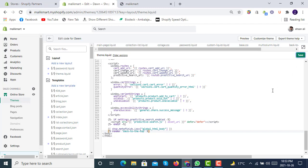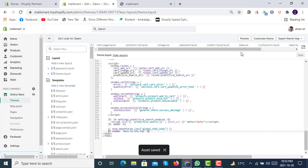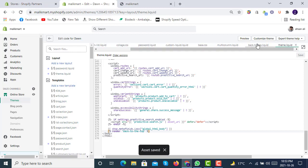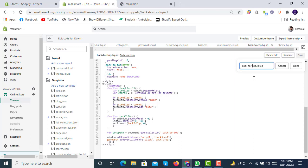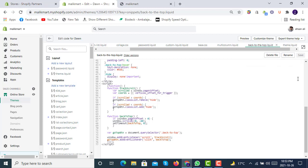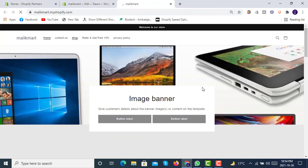So we'll just click Save here. And again, we will go to back-to-top and we'll just rename this to back-to-top. We'll click Done. It's renamed. So now we will again go to our store and have a look.